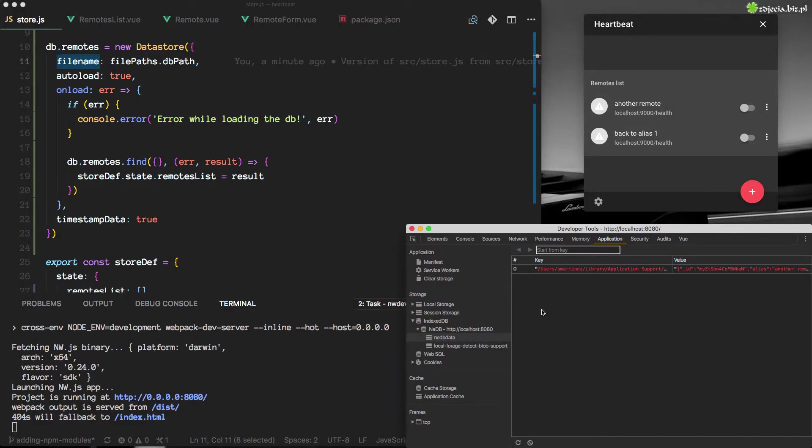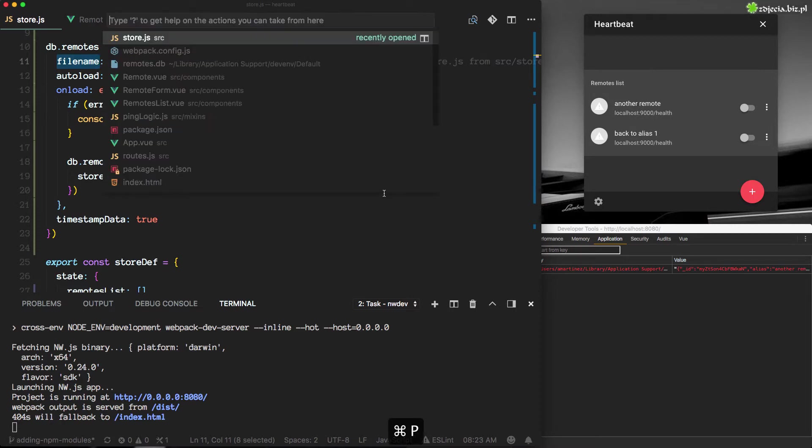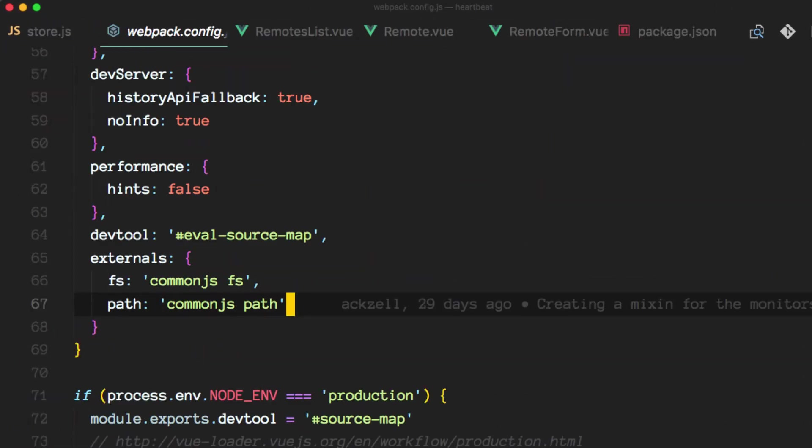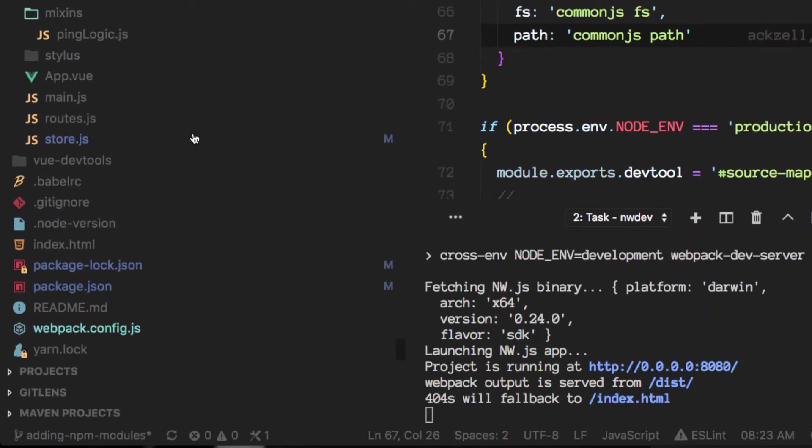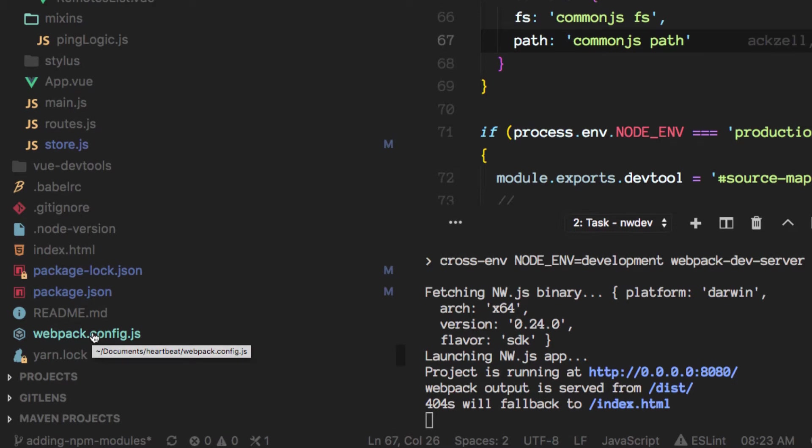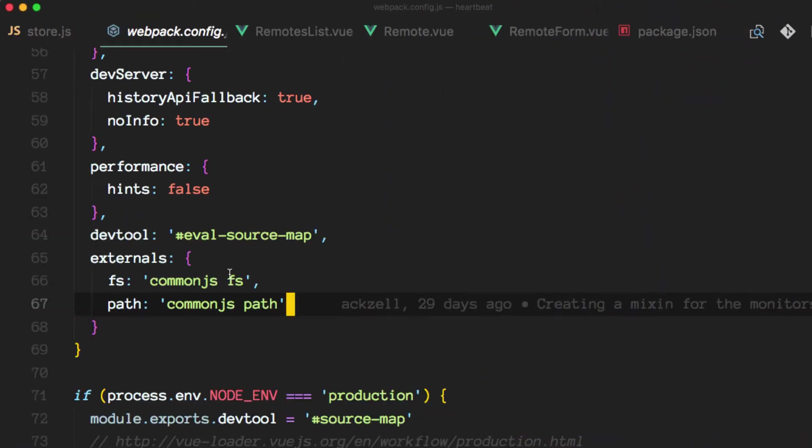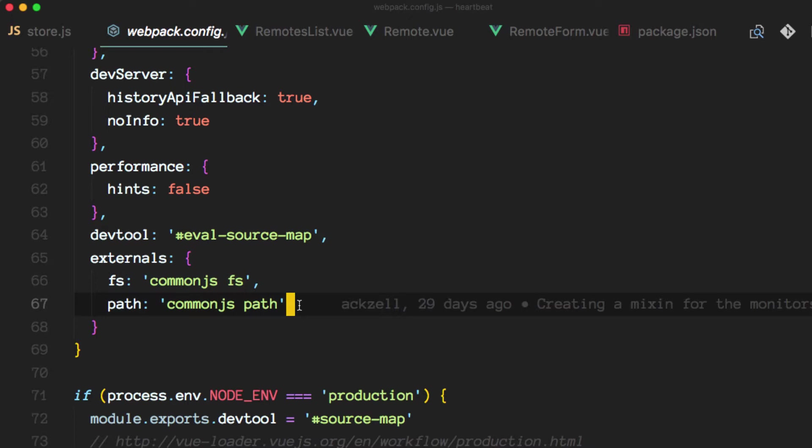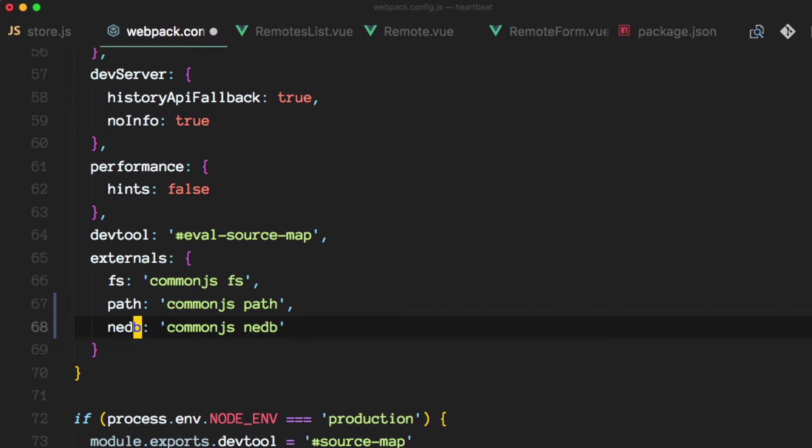So to make that happen we need to change something else in our webpack.config file, and remember this is right at the root of our project. In here we want to do the same thing we did for the node native libraries like fs and path. We want to tell webpack to use nedb, I believe it's lowercase d.